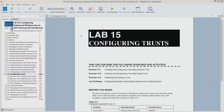This is lab 15, Configuring Trusts. We are working our way through the lab manual, Configuring Advanced Windows Server 2012 R2 Services. This is part of the Microsoft Official Academic Course lab manual in preparation for exam 70-412. During this lab, we're going to look at creating and configuring a one-way external trust, creating and configuring a two-way forest trust, and then validating and testing a trust.